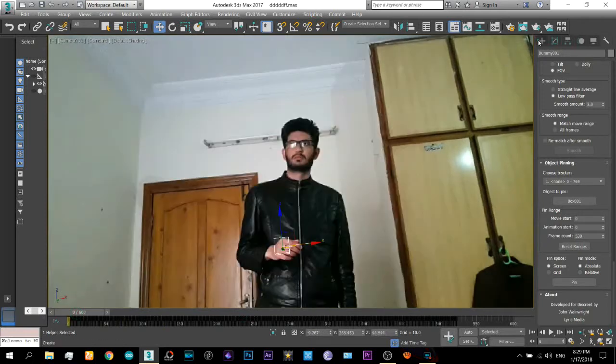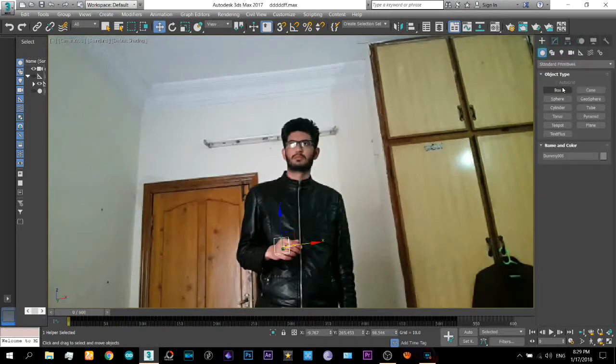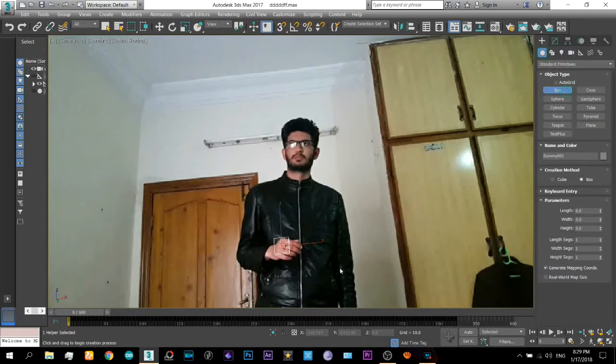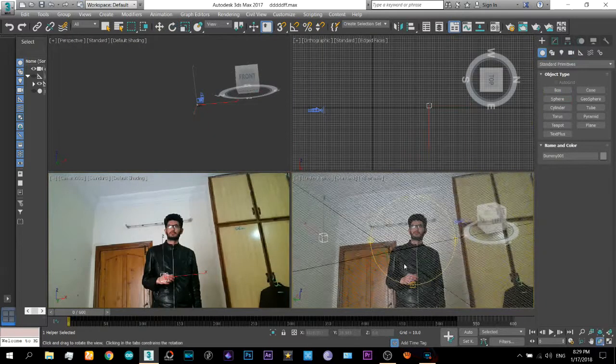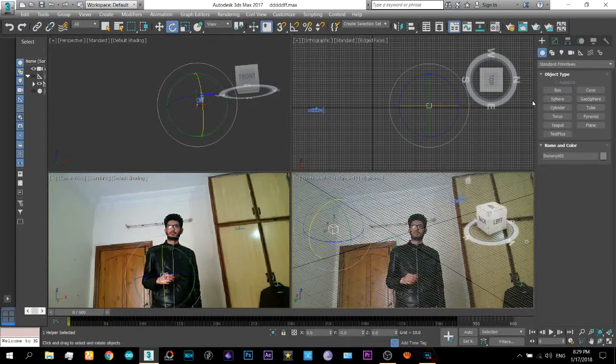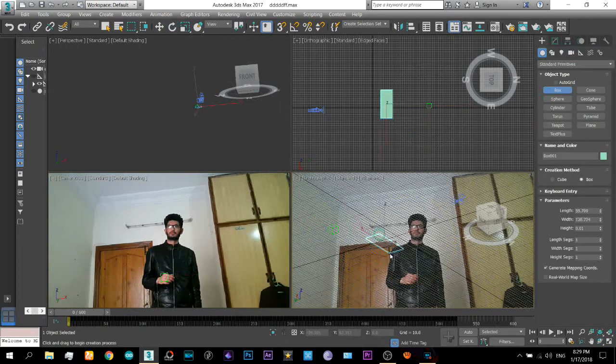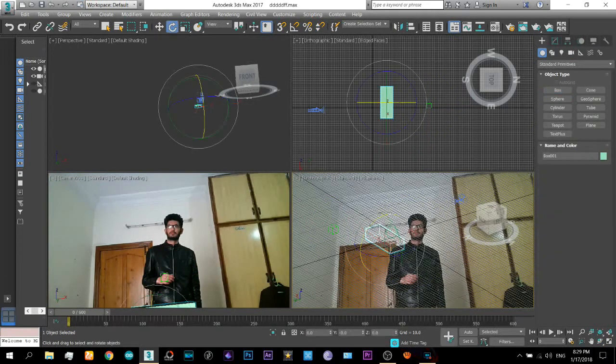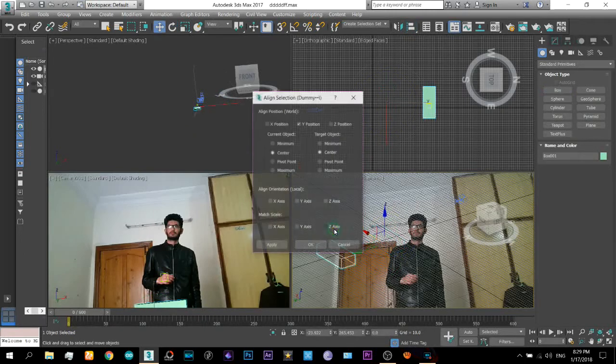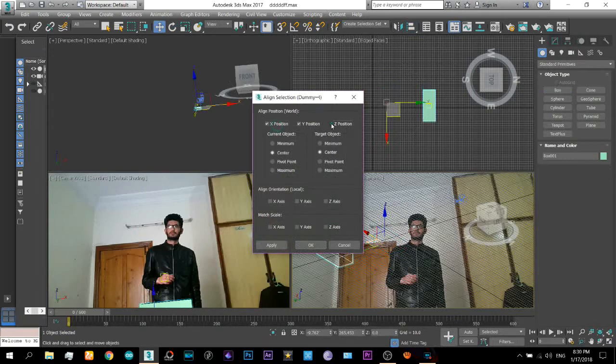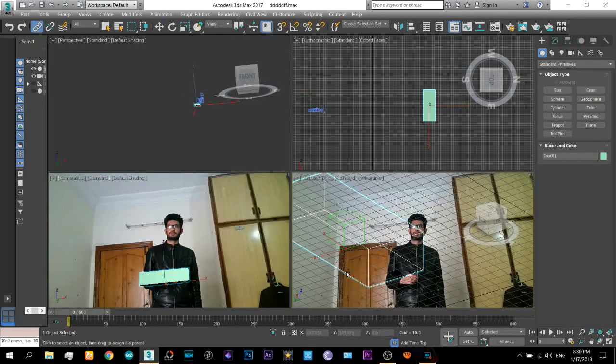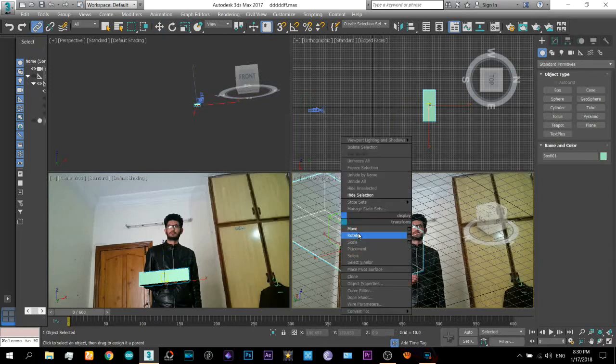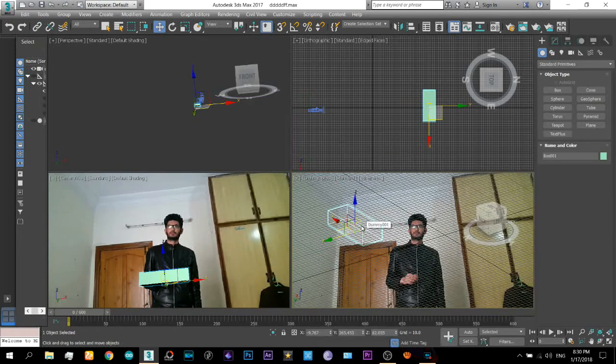Now what you will do is just create a box and click on this and then click on that dummy. And align its position with that. And then attach it to that dummy. So it moves along with that dummy.